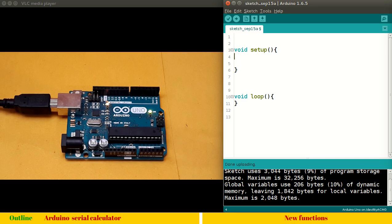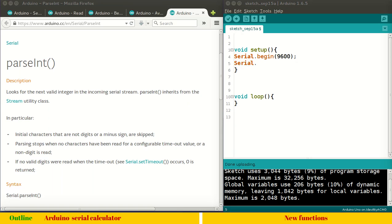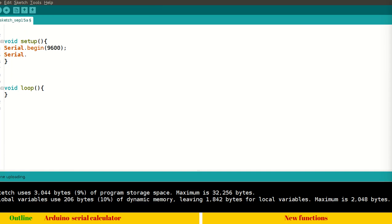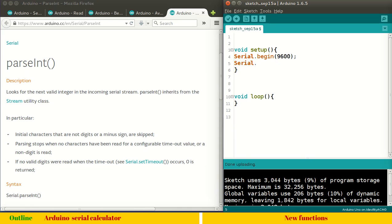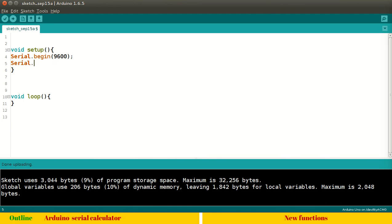Let's first build the interactive screen. We have to start the serial library with serial.begin at 9600 baud rate. Now let me minimize the live feed and maximize the Arduino IDE — although it wastes white space, we can concentrate on one thing at a time.